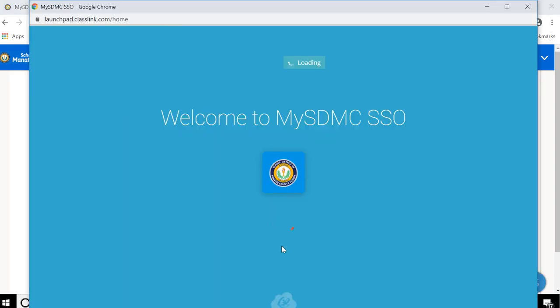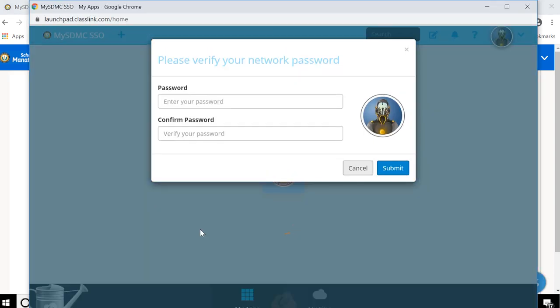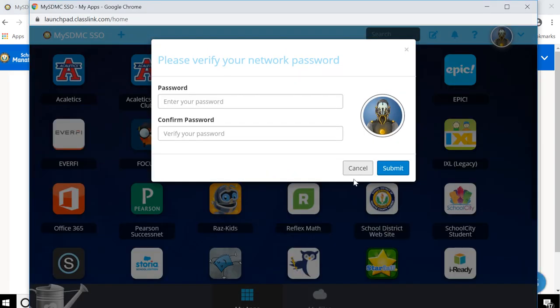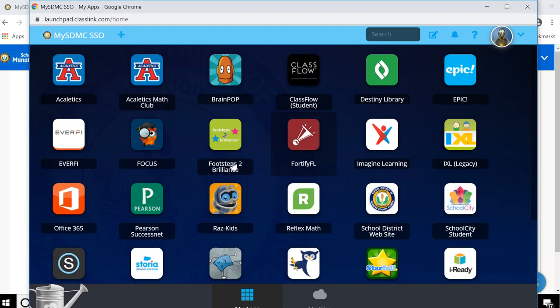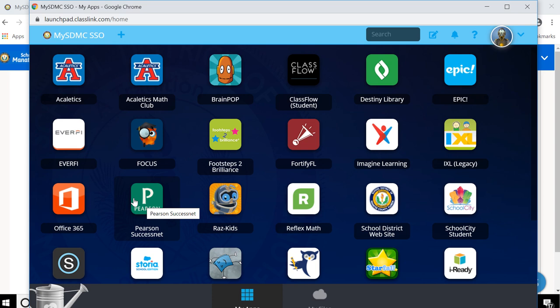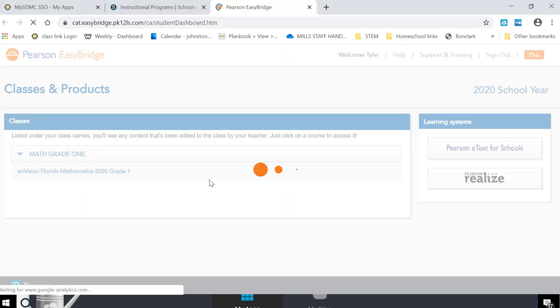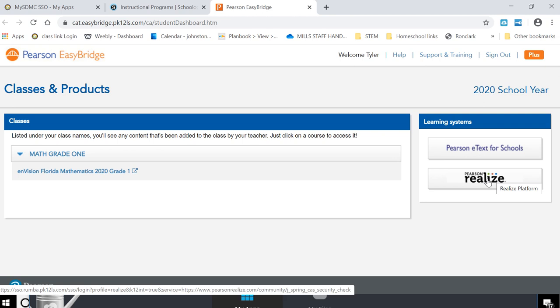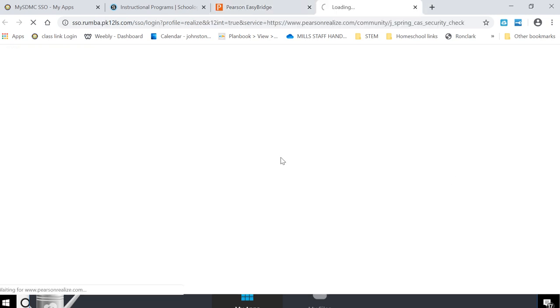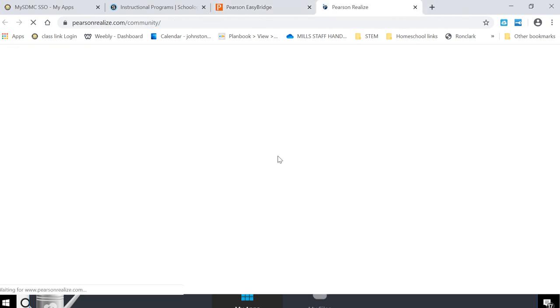When he does that it basically brings him back to the single sign-on. You can just click cancel here. You don't need to verify your password. And for us our math program is through Pearson, so he's going to click on Pearson here. And then over here he's going to click on Pearson Realize platform.